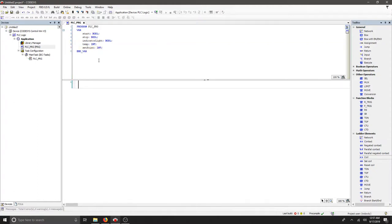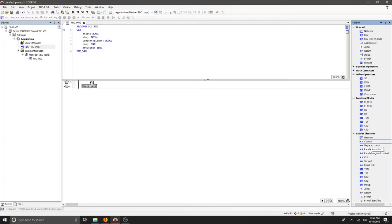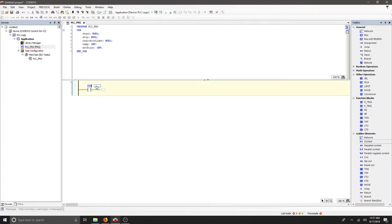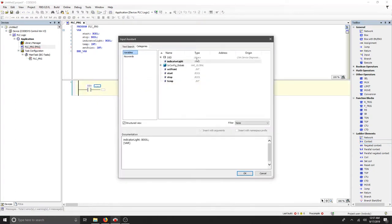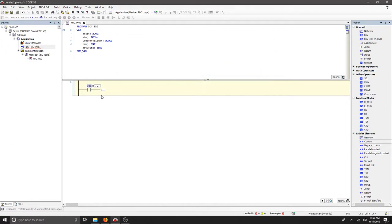Once you have all your variables listed, we can start adding our ladder logic elements. Let's start with the contact. We want this contact to be start, so now we can include it within our variables.